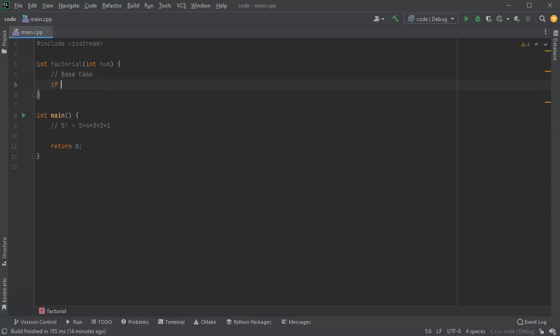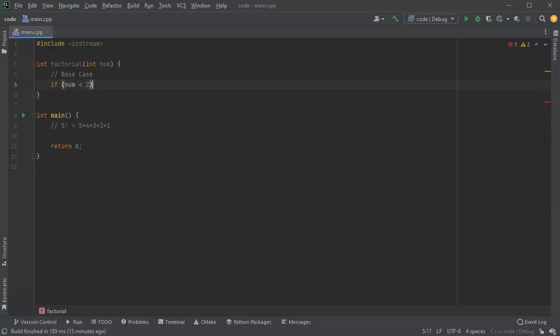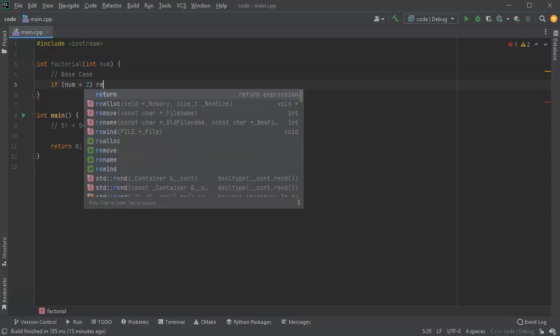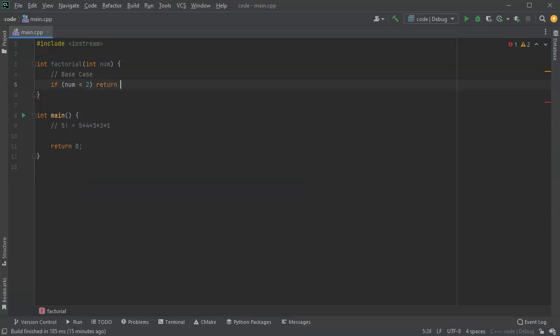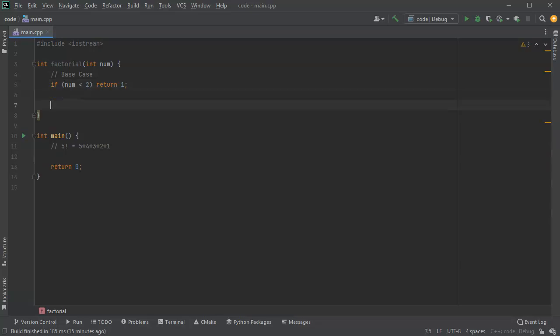So if num is less than two, then we want to just return the number one. Now I guess zero factorial and negative factorials don't really work here, but we'll just assume that isn't going to be the case for now. And then I want to have my recursive case.